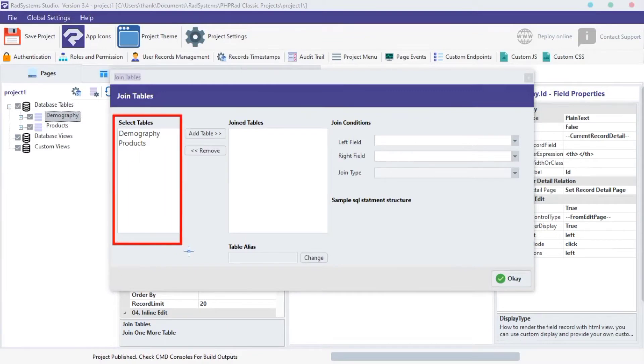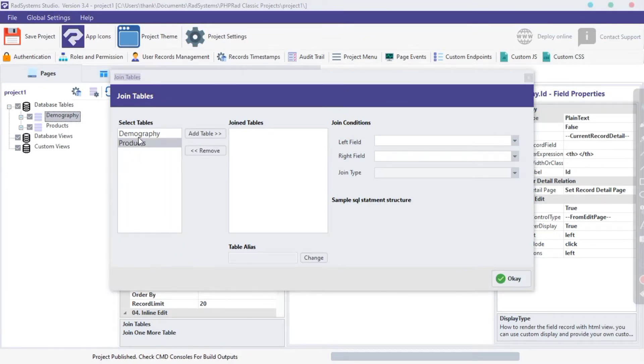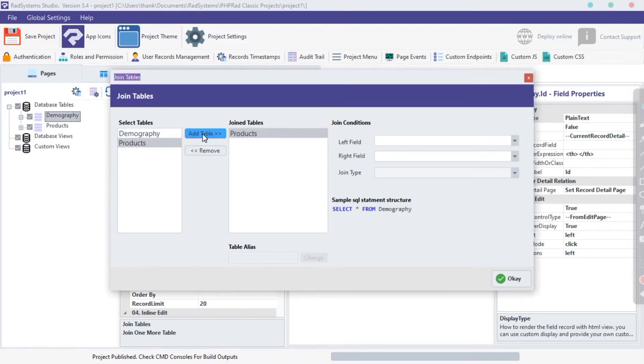On the left side, we have a table list. Click on any table you want to join. I'm going to click on the Products table. With these buttons, then click on Add Table Buttons. Selected tables are displayed here.